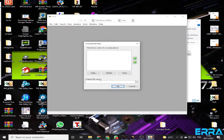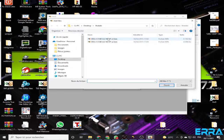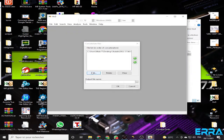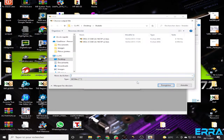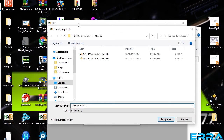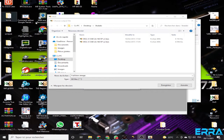We said that the 8 megabyte file should come first, so let's choose it first, then choose the second file. Here we choose the output location and give it a name — for example, 'full bios image'. Don't forget to add the extension: .bin.